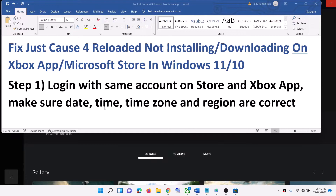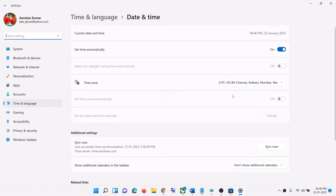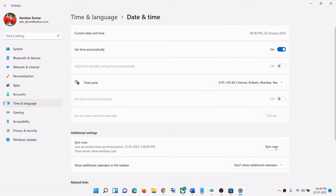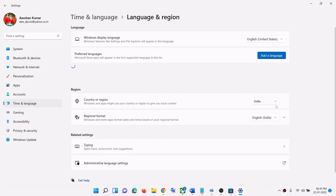Also make sure date, time, time zone, and region are correct on your computer. Right-click on the date and time in the bottom right and click on Adjust date and time. Make sure Set time automatically is on. In Windows 10, also turn on Set time zone automatically. In Windows 11, select the right time zone and click Sync now. Also go to Region and make sure the right country is selected.